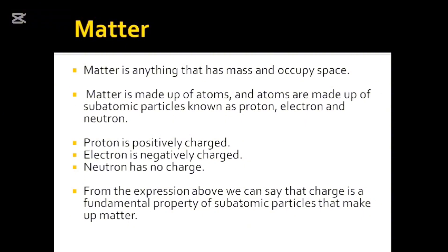Matter, from our basic education, is anything that has mass and occupies space. But I want to bring out something from that. Matter is made up of atoms, and atoms are made up of subatomic particles. These subatomic particles are three in number: the proton, the electron, and the neutron. The proton is positively charged, the electron is negatively charged, and the neutron is neutral. So charge is a fundamental property of these subatomic particles that make up matter.